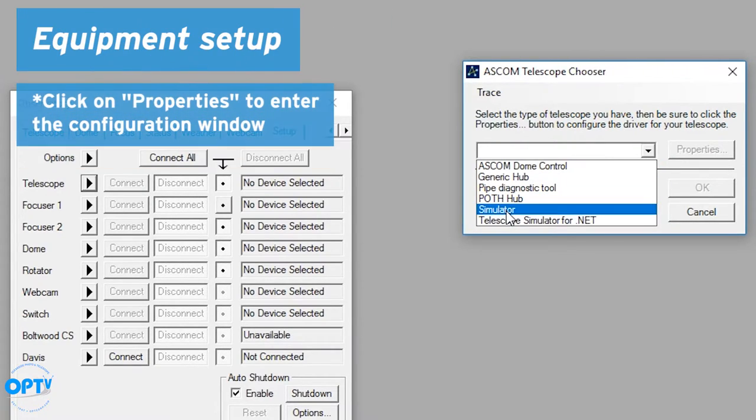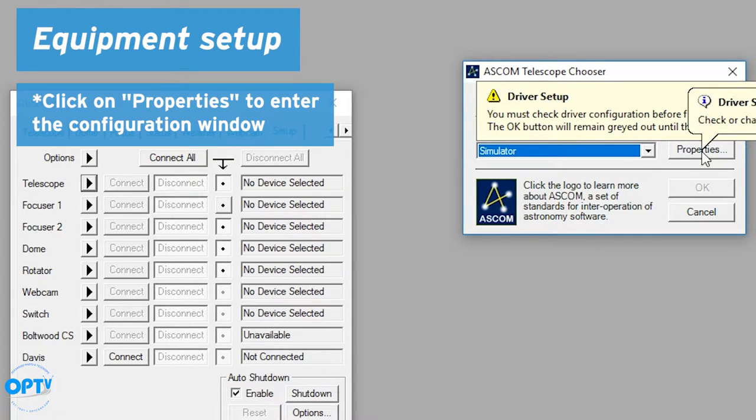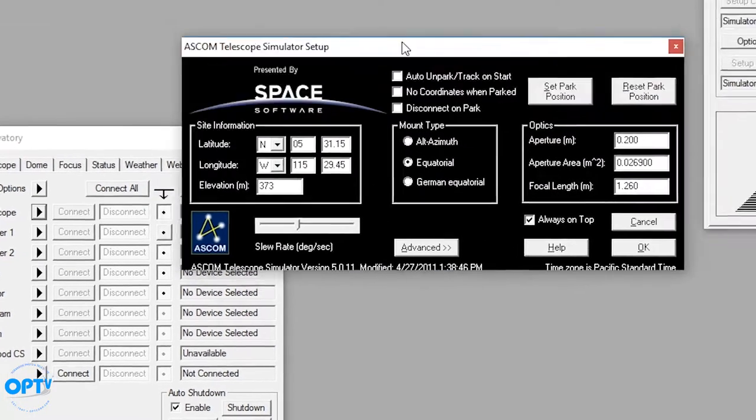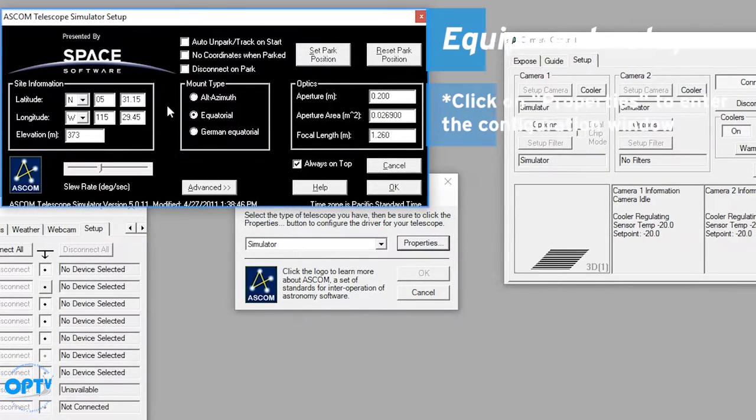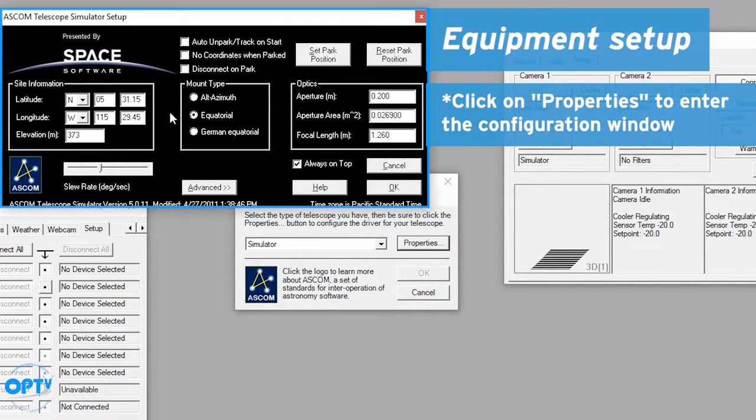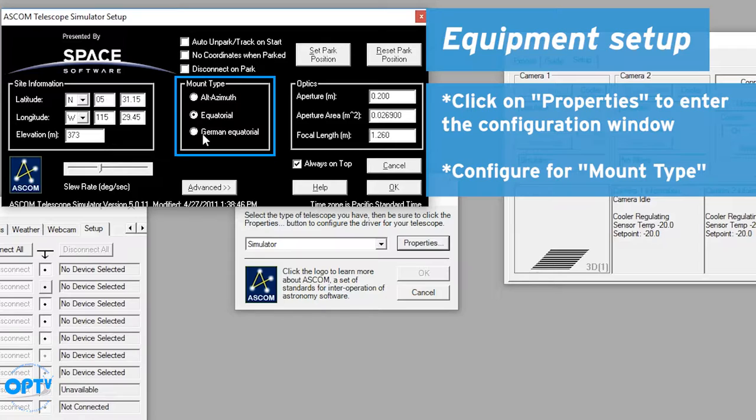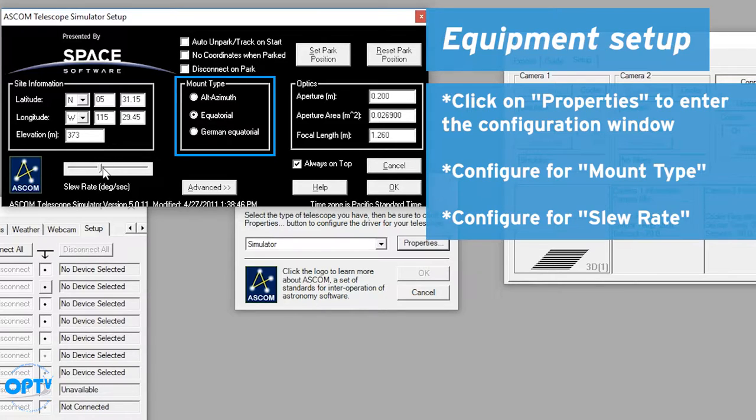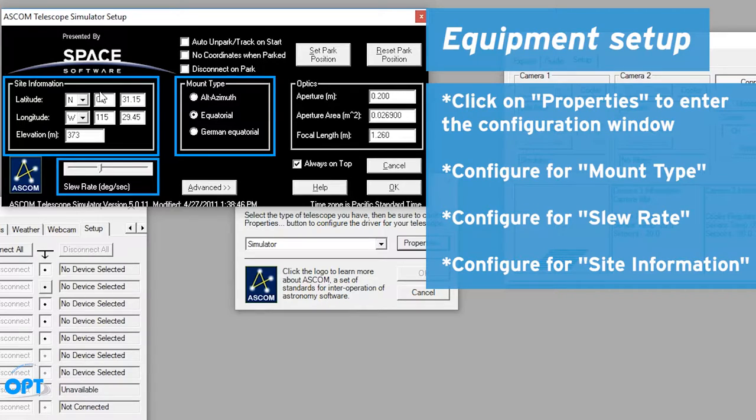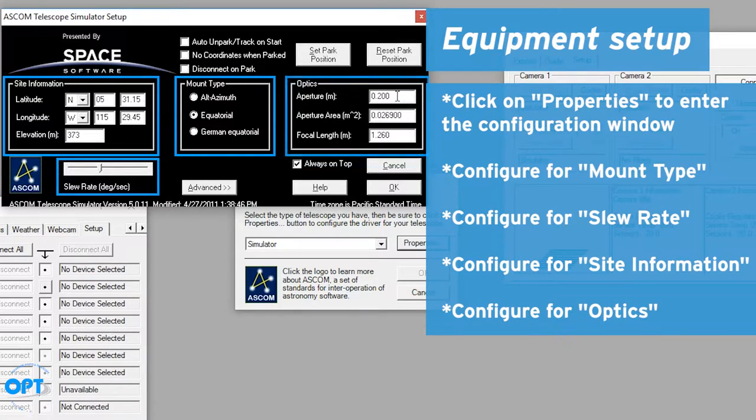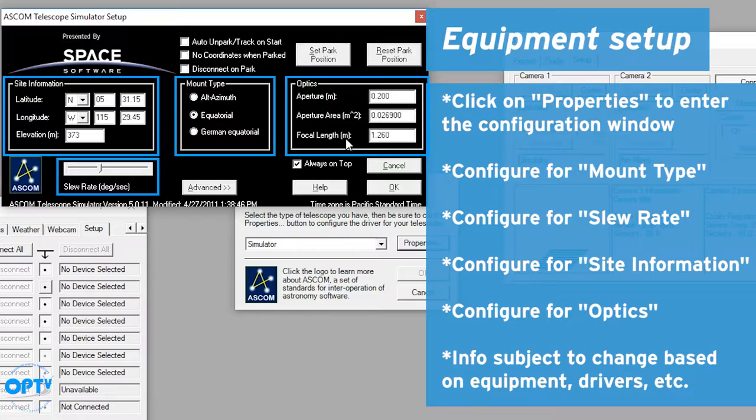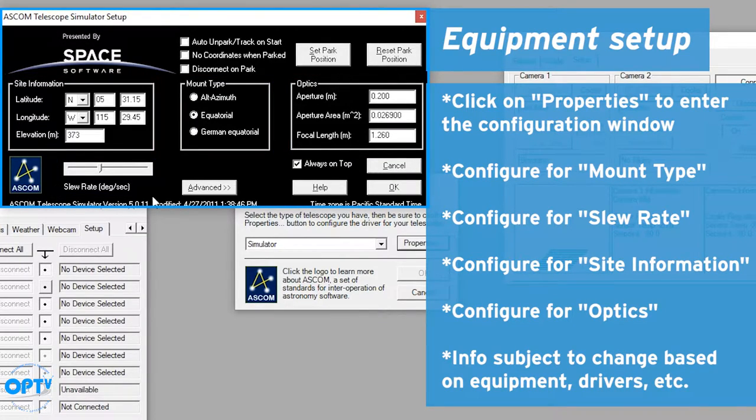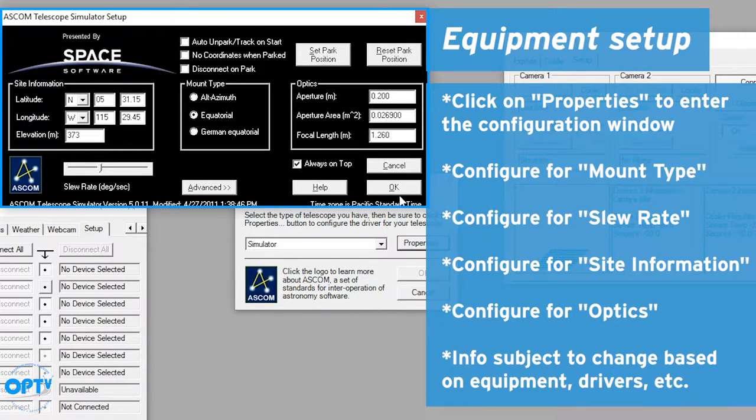So in this case, we're going to use simulator. And the first time you select something, you have to go to properties and select the actual equipment you're using, whether it's an alt-azimuth, equatorial, or german equatorial mount, the slew rates, your information for your location on earth, as well as some information about your optics. Now this will change based on the individual telescope or mount you choose, as well as what's been put into the driver by the author of the ASCOM driver for that piece of equipment.